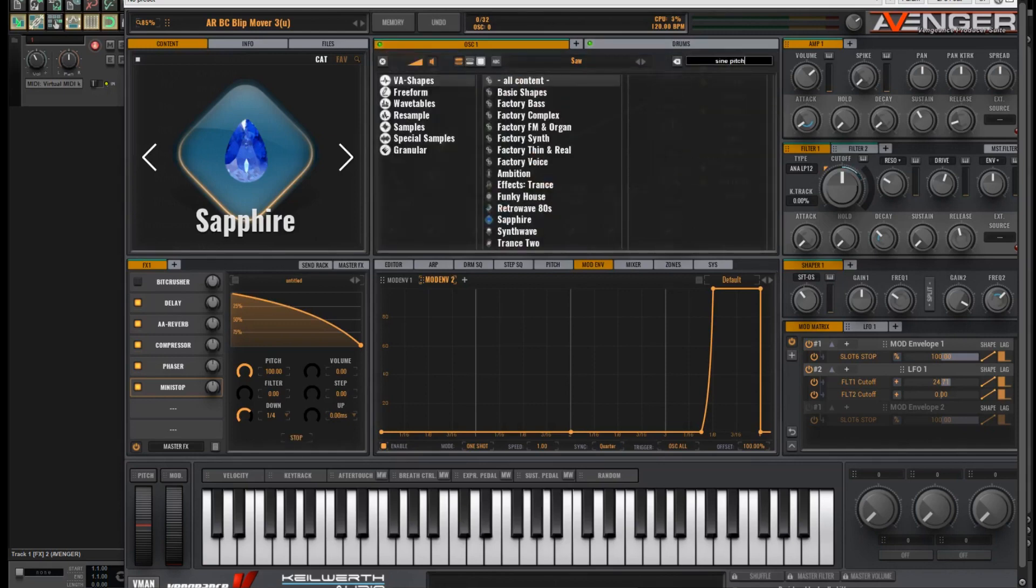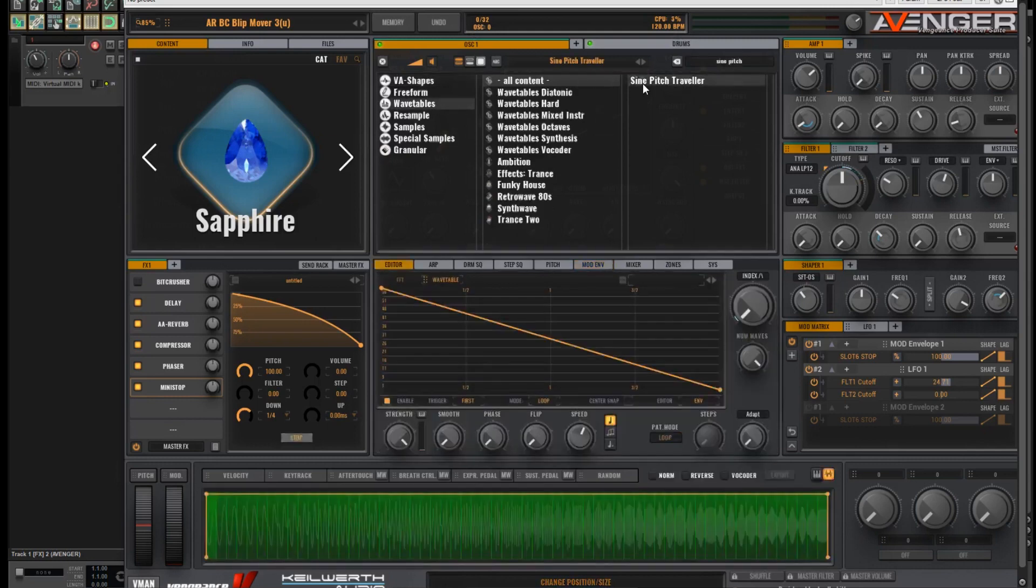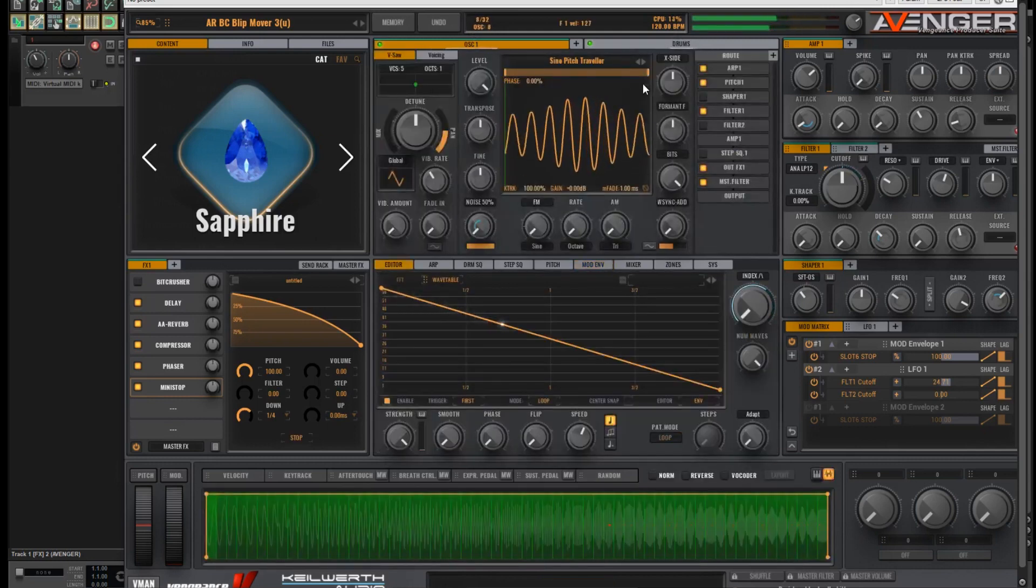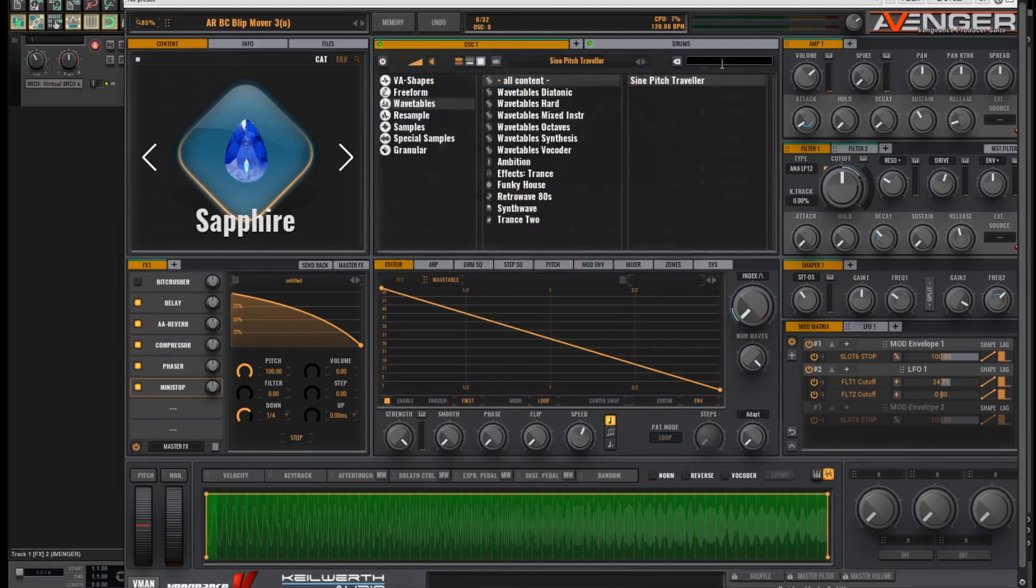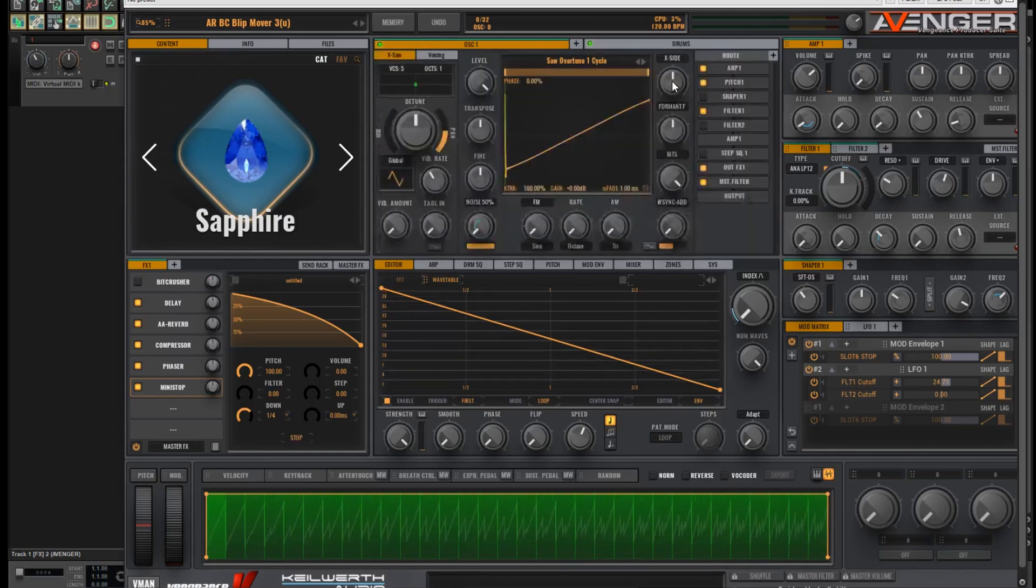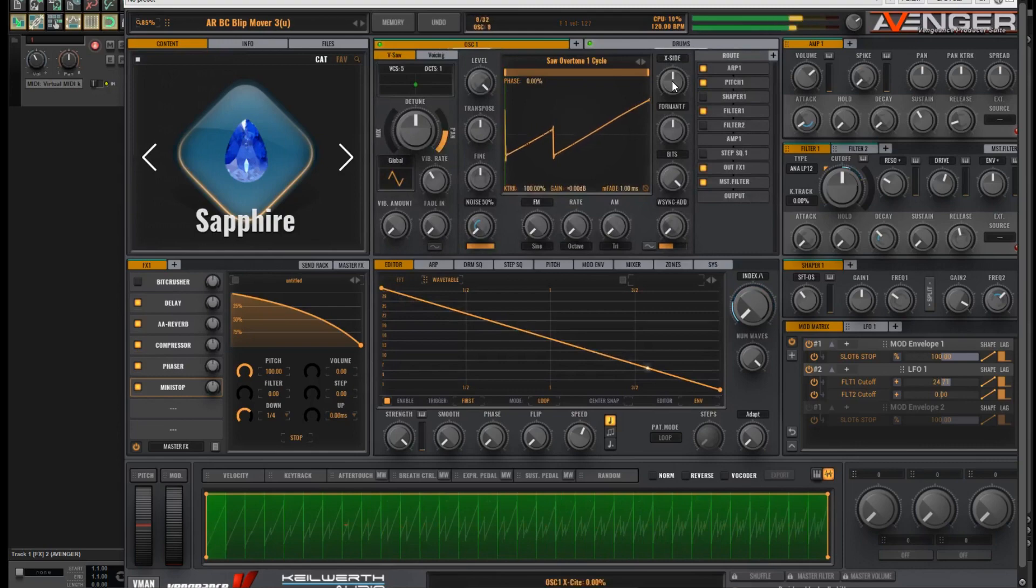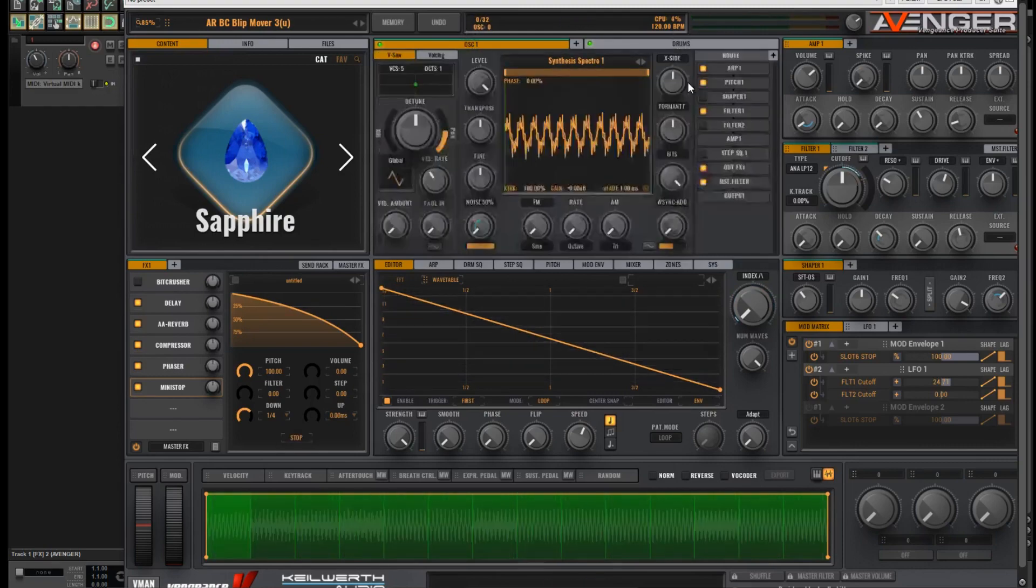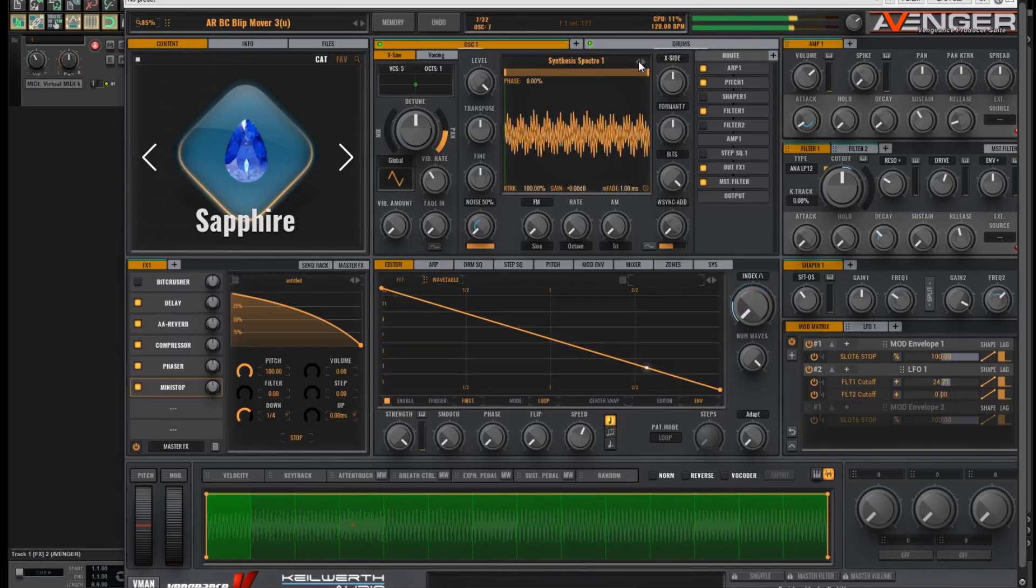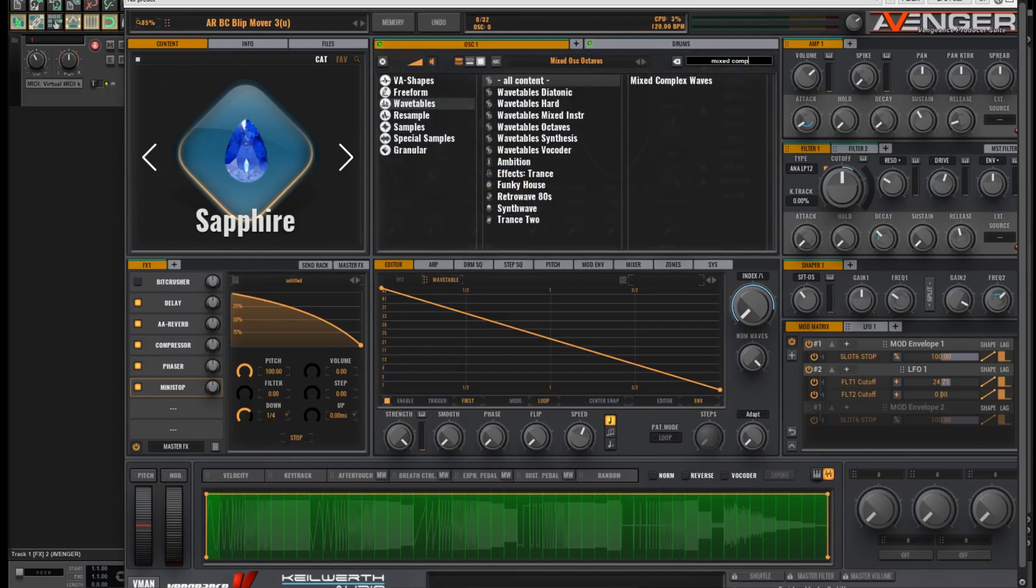Sign pitch. Traveller. Saw overtone. Cycle one. That's a good one. Synthesis spectra. Mixed complex waves.